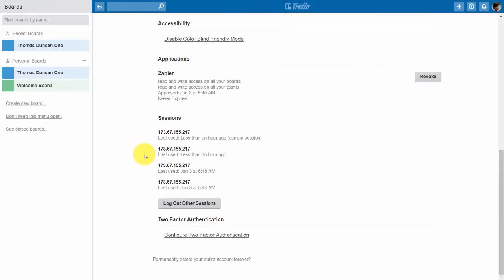Lastly, you'll be able to tell when and where you logged in. For example, if someone else is logging into your account you'll be able to tell by the IP address they are using.